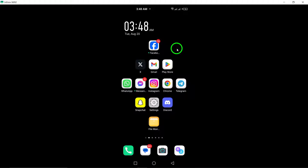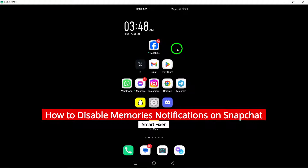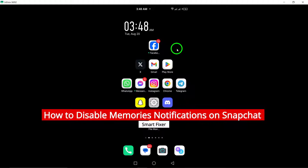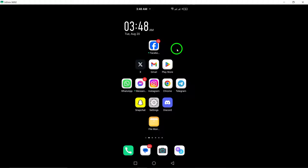Welcome! Today, we're diving into a quick guide on how to disable memory's notifications on Snapchat. If you're finding those pesky reminders a bit too distracting, you're in the right place. Let's get started.